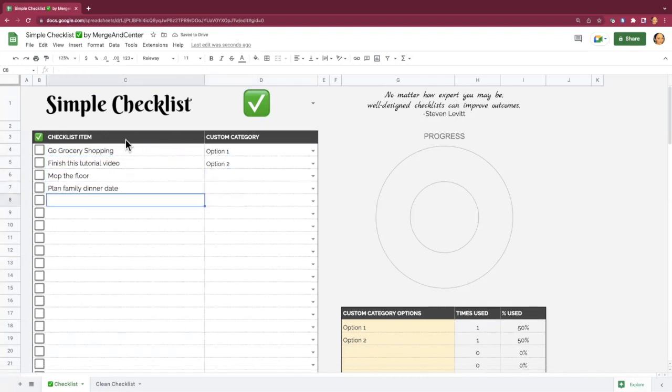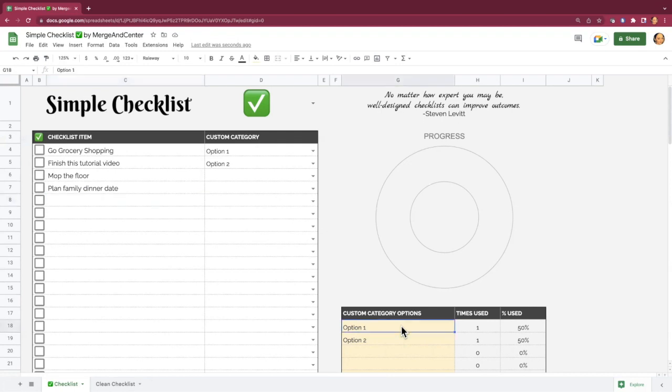Okay, so I have some items added here, and I'm going to categorize them. First, I need to add my custom categories to the table down here to make them available in the drop-down menu. So let me add some of these categories now.